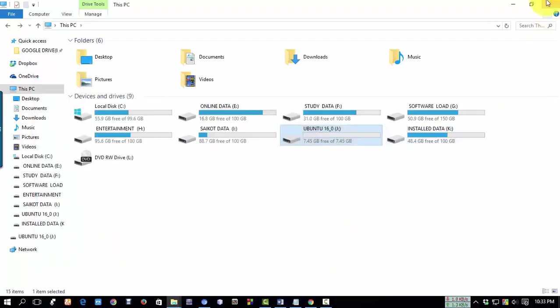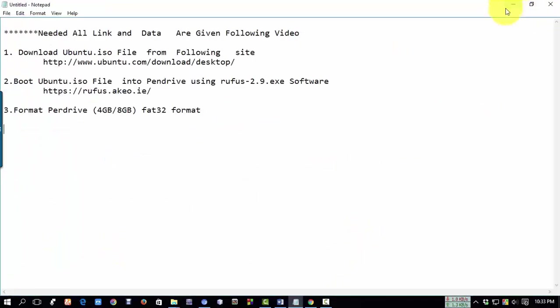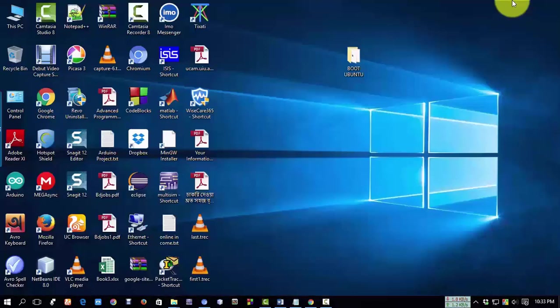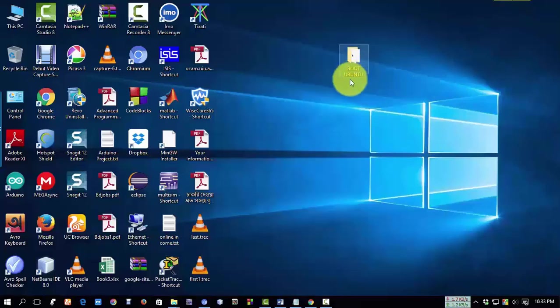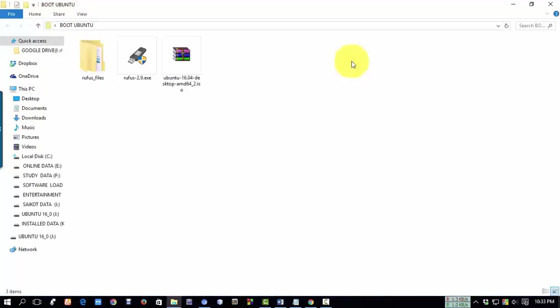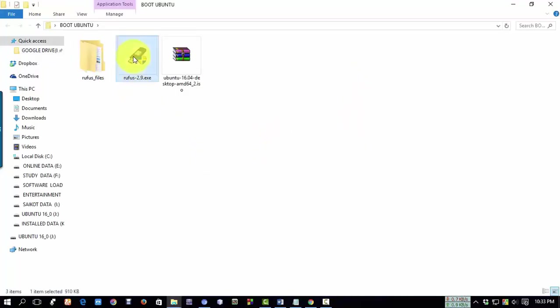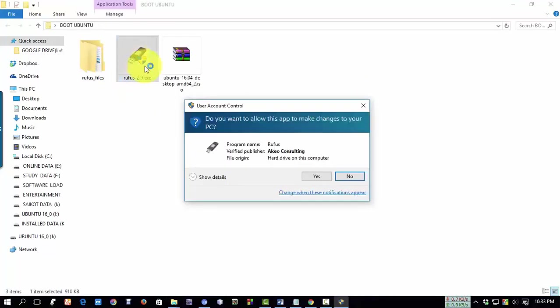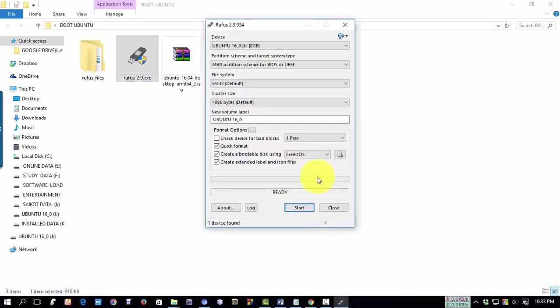Now our downloaded files are in this folder. Run Rufus259.exe by double clicking. Click yes when prompted, and from the device dropdown, select our USB drive.